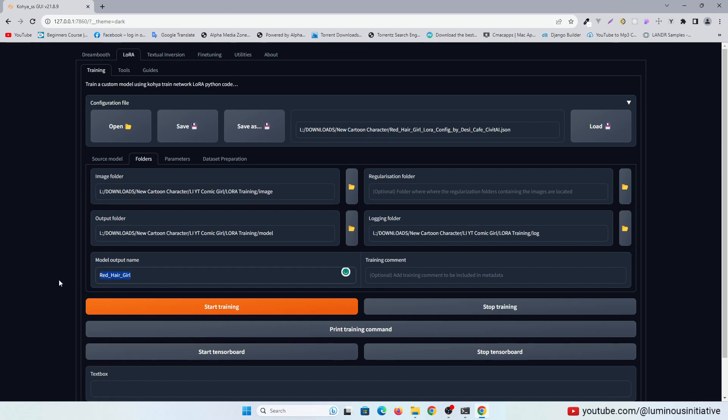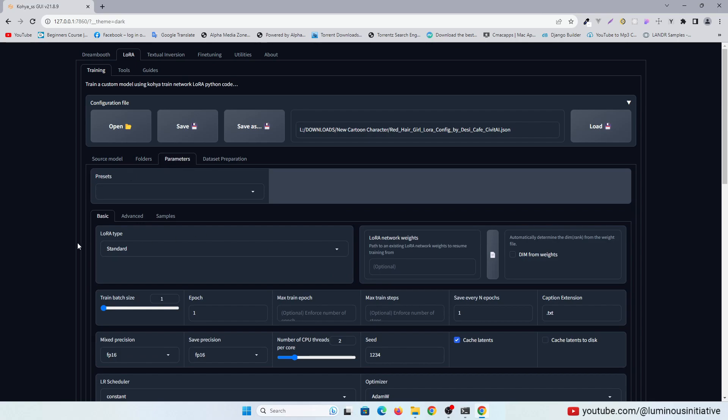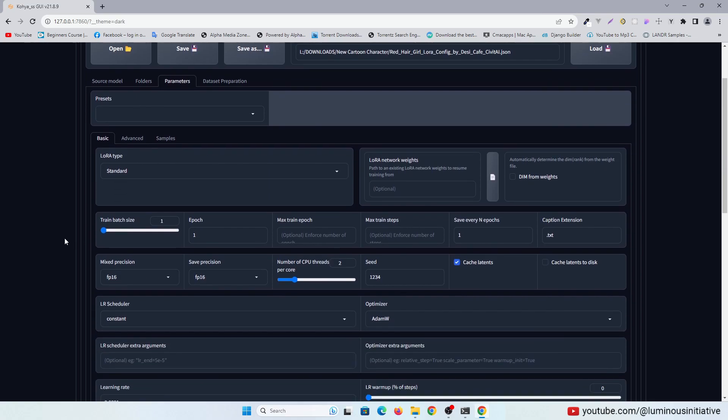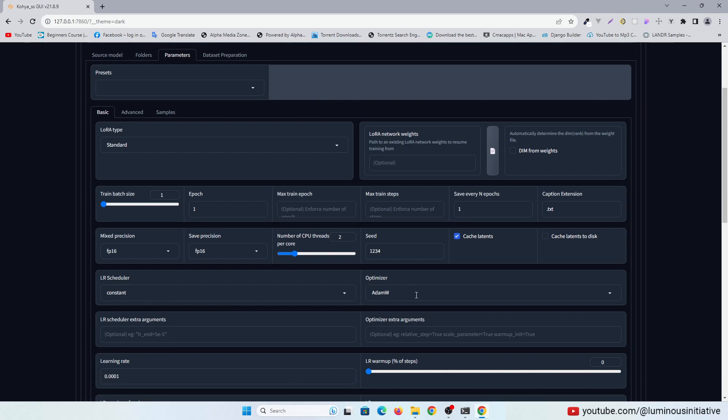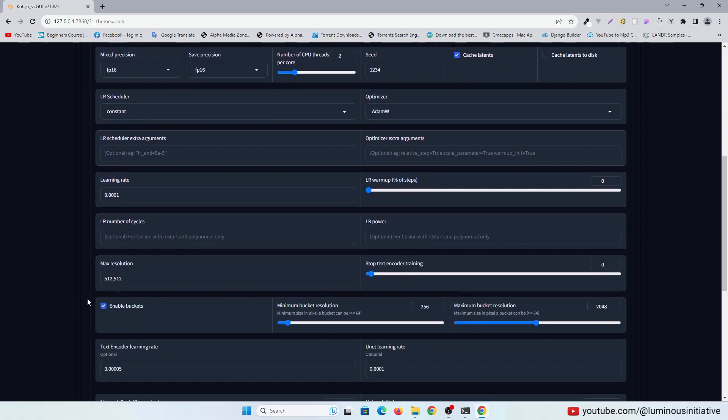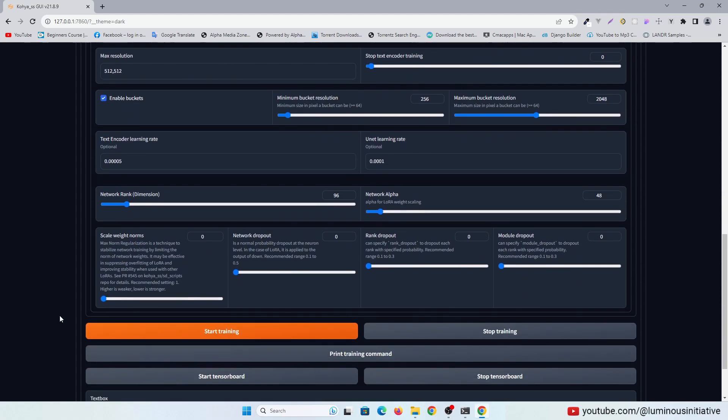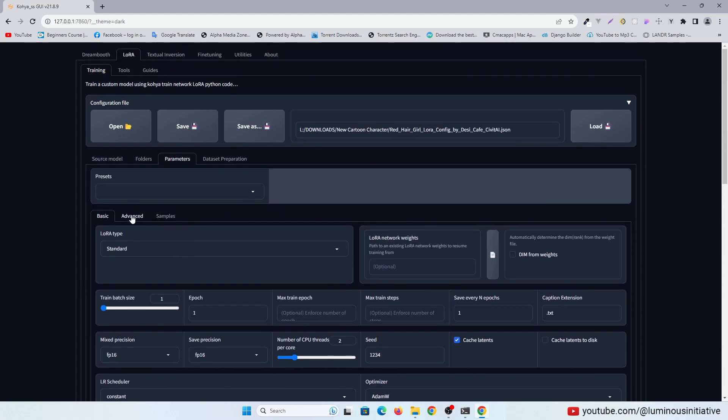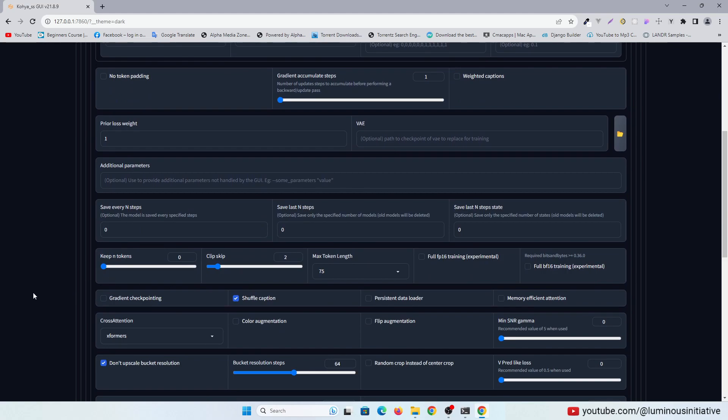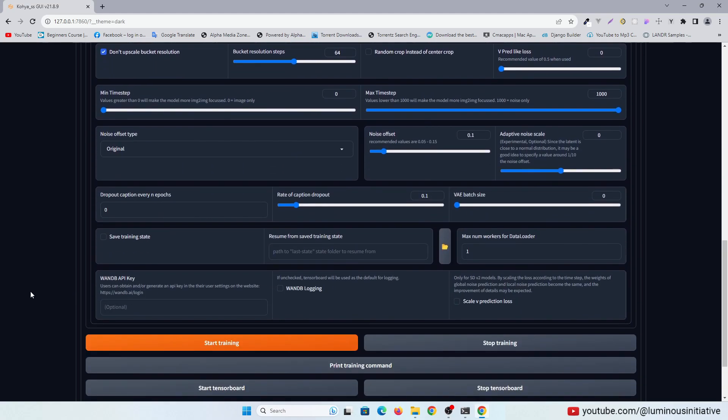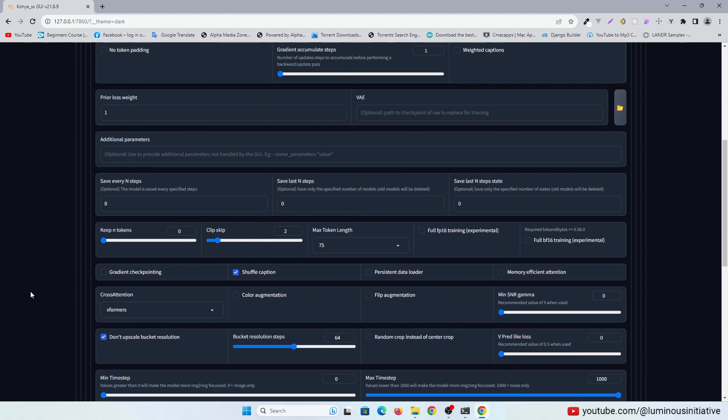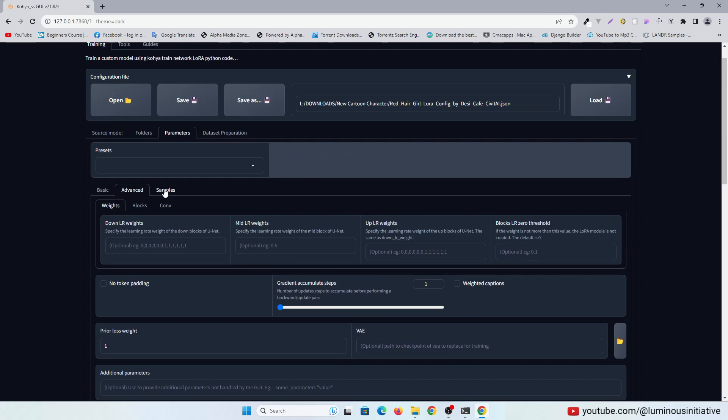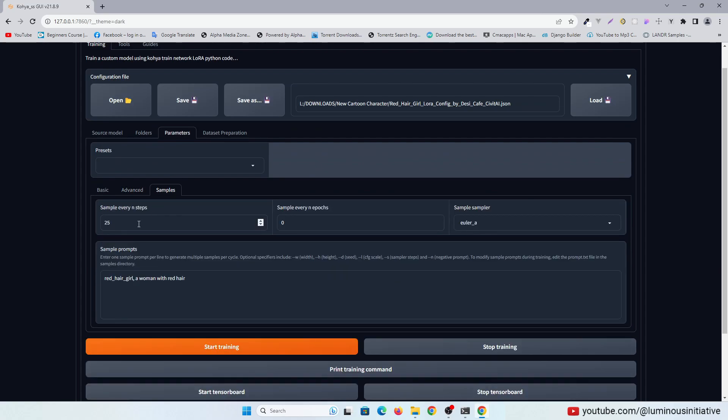Give your LoRa a name. In the parameters, I am using train batch size 1, precision FP16, optimizer AdamW. If you have images of different resolutions, always check enable buckets.